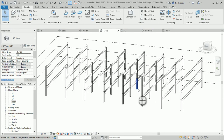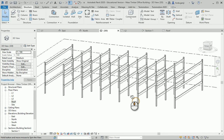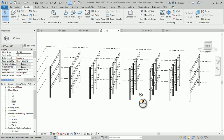So we've set the beams correctly. In the next video, I'm going to show you how we can set the joists.